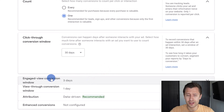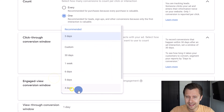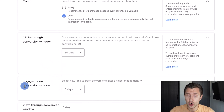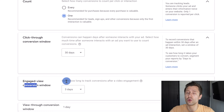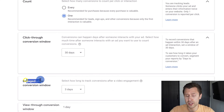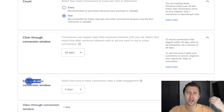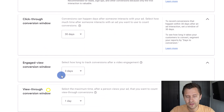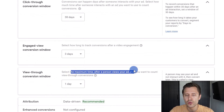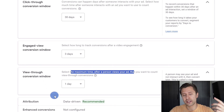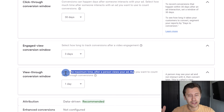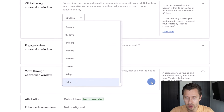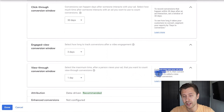The next option is the Engaged View Conversion Window — this is for video ads, so it doesn't really apply if you just have a regular search ad. It's basically the same concept: how long do you want to give people to convert before that action is no longer deemed a conversion. Videos are more engaging, so the default window is a little bit less. Then you have the View-Through Conversion Window. This is after a person views your ad — not even clicking on it — and then makes a conversion. How much time do you want to give them?